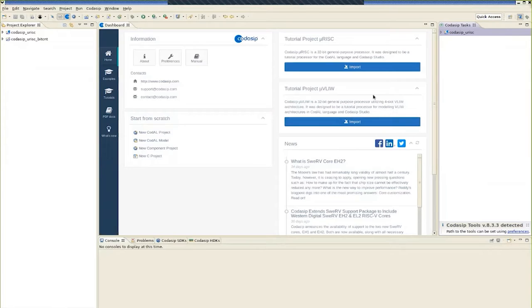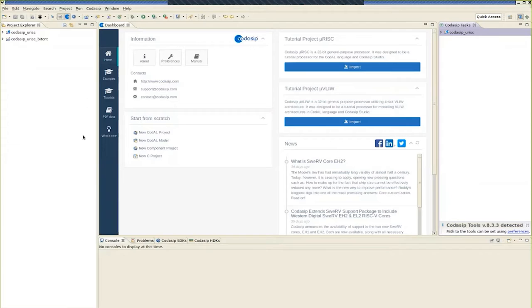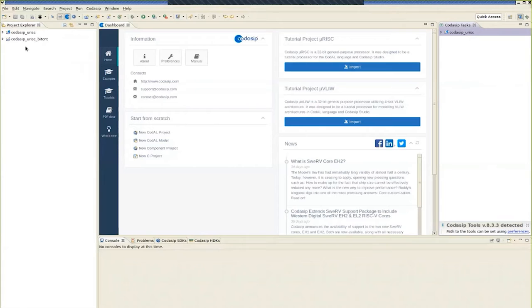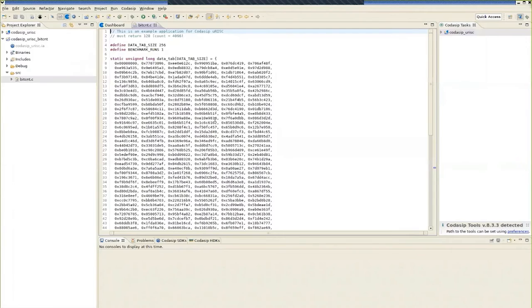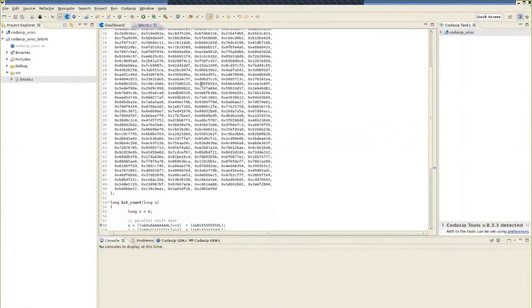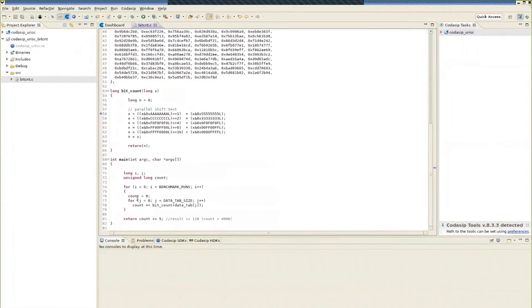And we're going to look at a particular simple application, which is a bit count benchmark. So here you see the user interface for Codasip Studio. And on the left in the Project Explorer, you see both the URISC core and the bit count application.